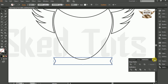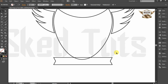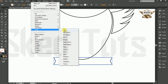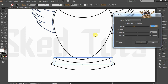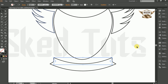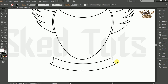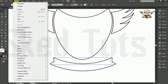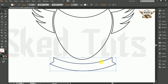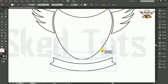This time we need to use Effect. Select the shape, go to Effect then go to Warp. Set the Bend amount to 30% and click OK. Again select the rectangle, go to Object and select Expand Appearance. Then place the rectangle in position.